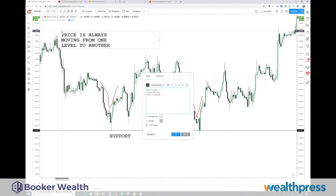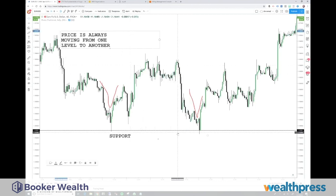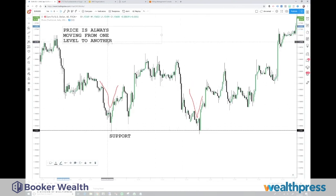All of trading can be reduced to the concept that price is moving from one level to another. Whether you trade with support and resistance, divergence, the Fibonacci spiral, or the iron condor — it doesn't matter. Price is always just moving from one price level to another price level, or one volatility level to another.